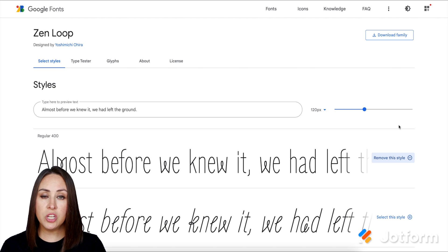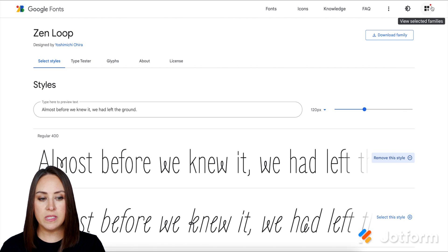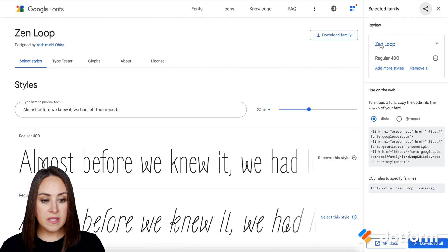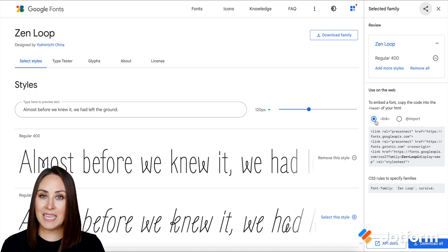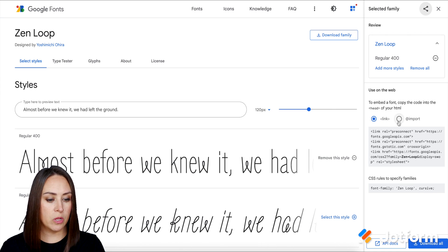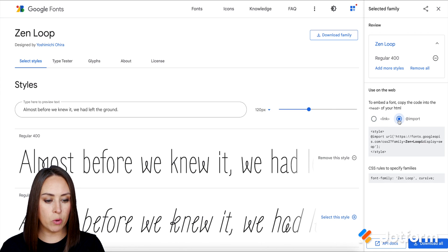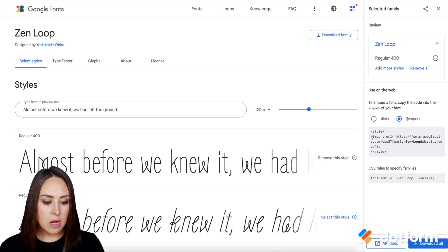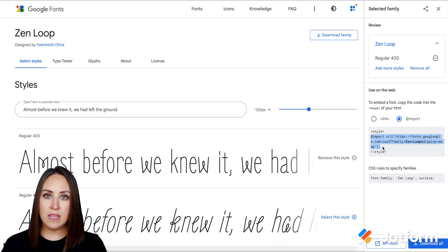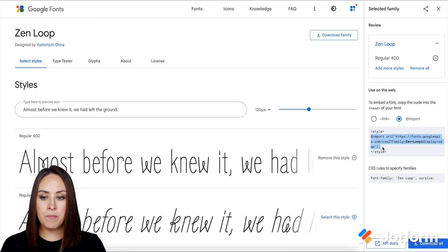Then up at the top right, we have where it says View Selected Families. You can see a little notification here and we can see that Zen Loop has been chosen. Right now it's on the link option, but we need the import option. So I'm going to choose the import option. And then we want to copy everything that's in between the style tag. So I'm going to copy this.